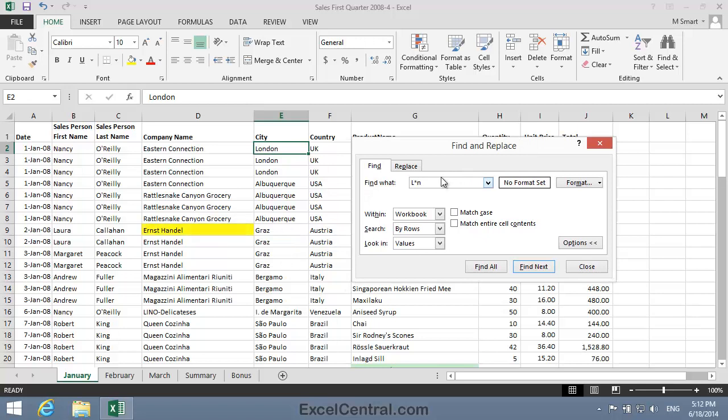I can see the name Ernst Handel in cell D9. I'm going to search for Handel like this: H followed by four question marks and then L. And what I'm asking Excel for this time, is the letter H, followed by any four other characters, followed by the letter L.